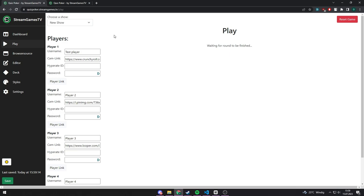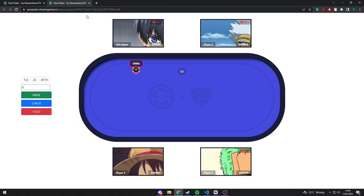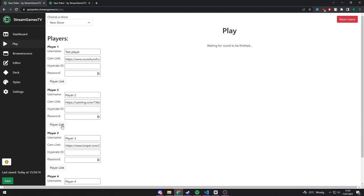If you click start game on the play page, the game will start and players can make their actions one after another.